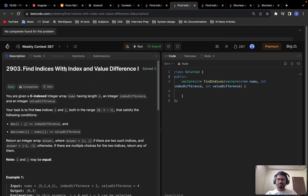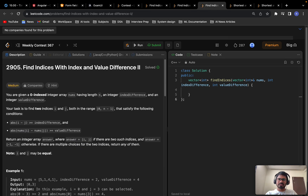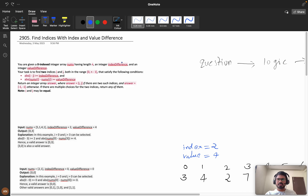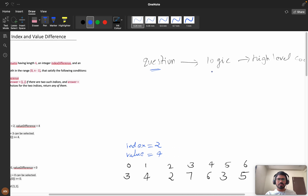Welcome back to another exciting video from weekly contest 367. This is problem A. We will solve this problem and then the extension version. This is an easy problem and that is a medium problem. I recommend you try to solve it for at least 25 minutes before watching. For a better experience, you can switch the playback speed. Let's understand the question, then build the logic, then see the coding part.